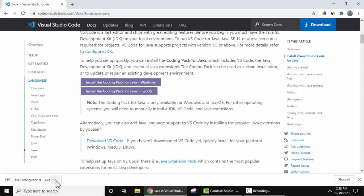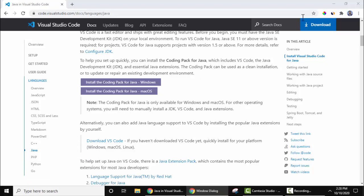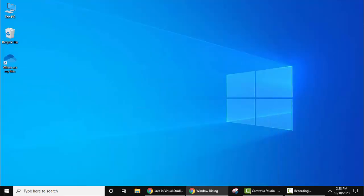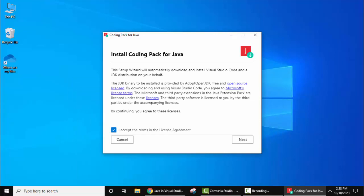So guys we have successfully installed the exe file, now let's install it. Click on the arrow, click on open, let's minimize this.